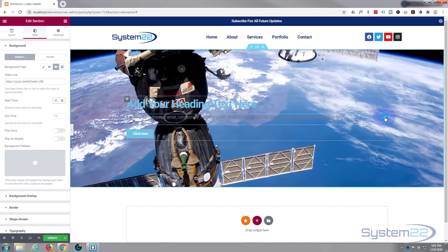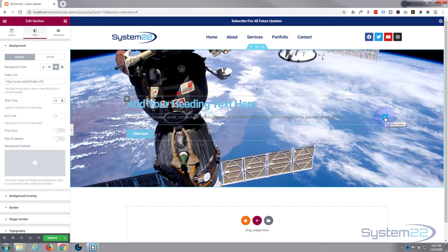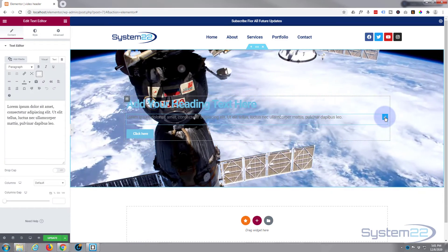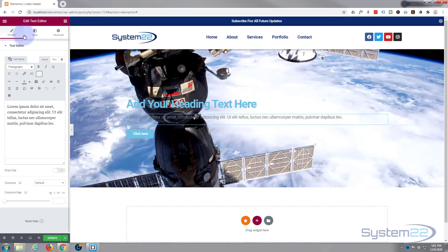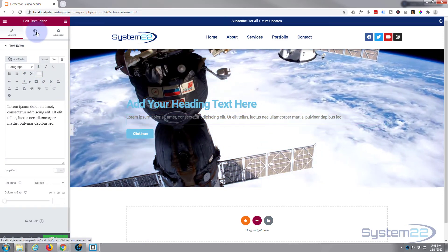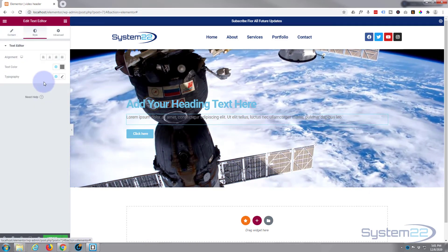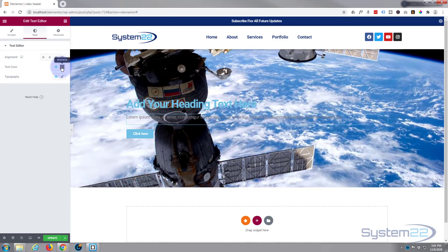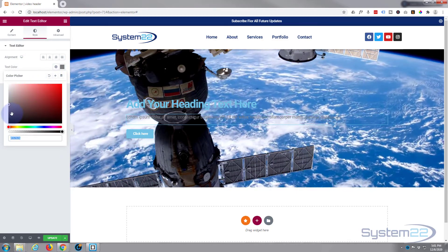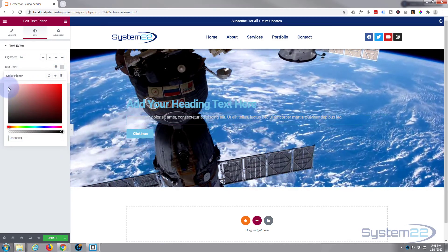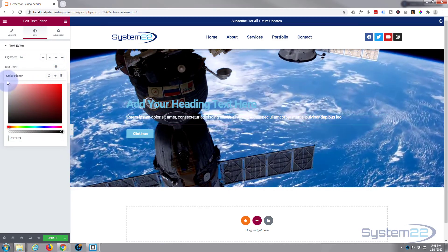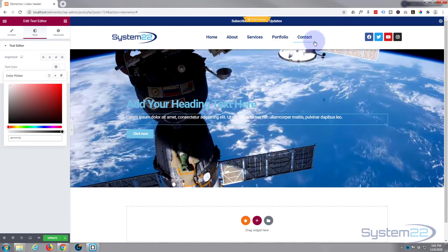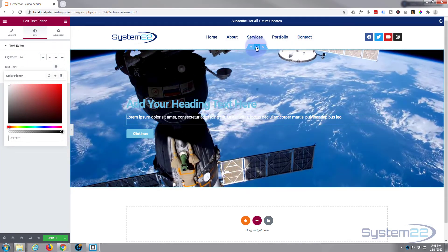So I'm going into the little text module. I'm going to go to the style, text color, just make that white. There we go. And see that a lot better now.